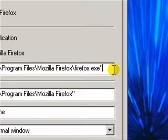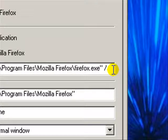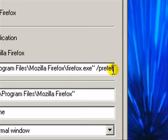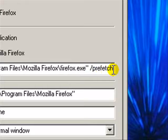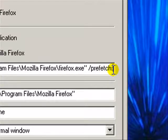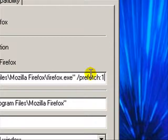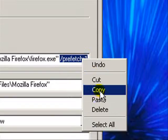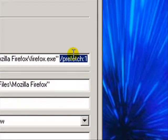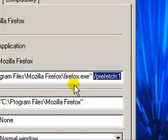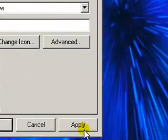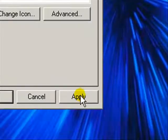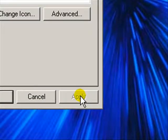After that quotation mark, hit space, then forward slash and type in prefetch:1. You can copy that and use it with all your other programs that open slow. After you do this, click Apply, then OK.